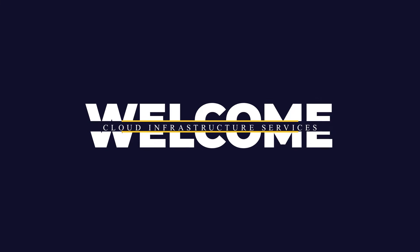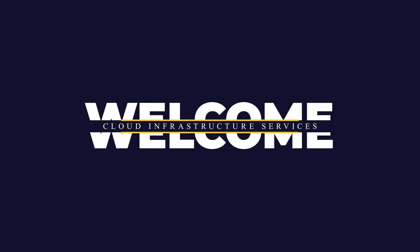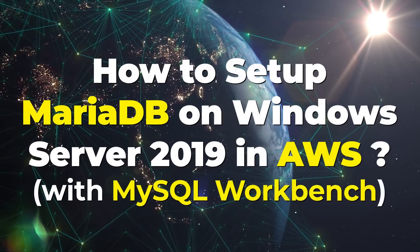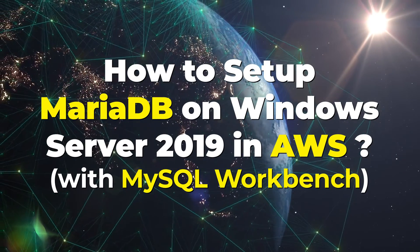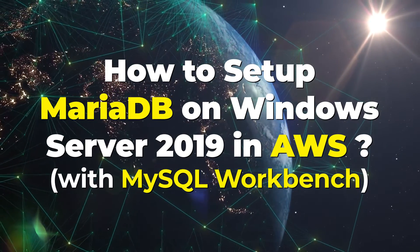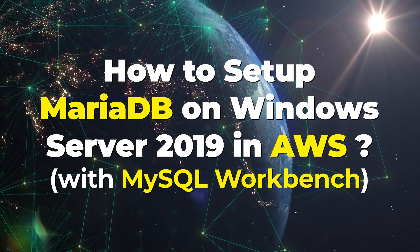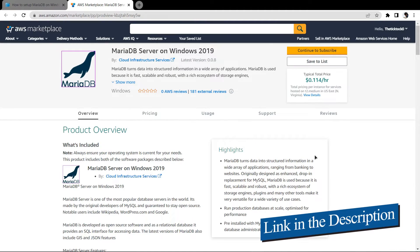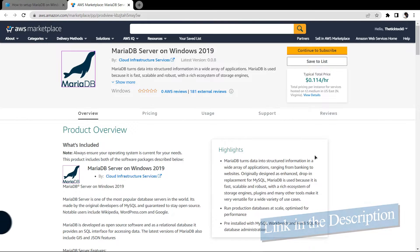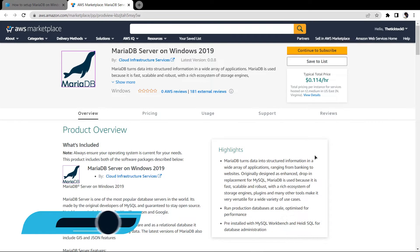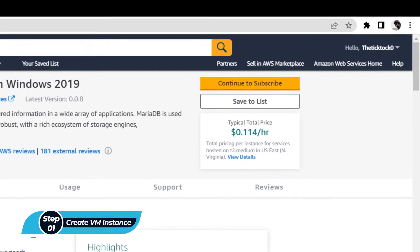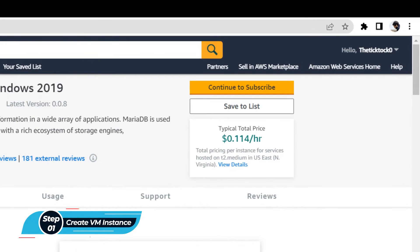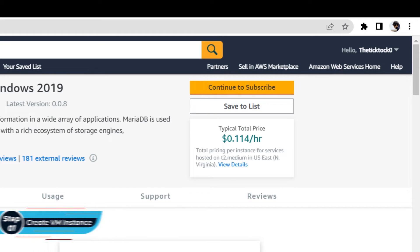Welcome to Cloud Infrastructure Services YouTube channel. In this video we're going to show you how you can set up a MariaDB server running on Windows Server 2019 hosted on Amazon Web Services. Simply click the link in the description box to come to the marketplace listing for Amazon, and from here you want to create a new EC2 virtual machine with this particular image. This image comes with pre-installed MariaDB server, MySQL Workbench, and HeidiSQL.